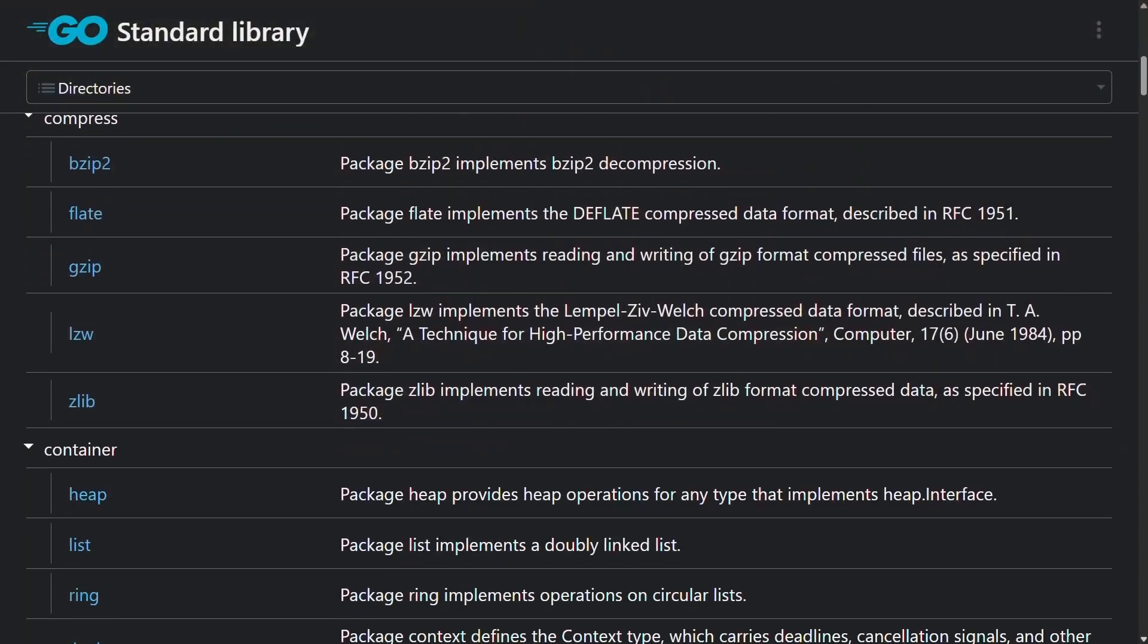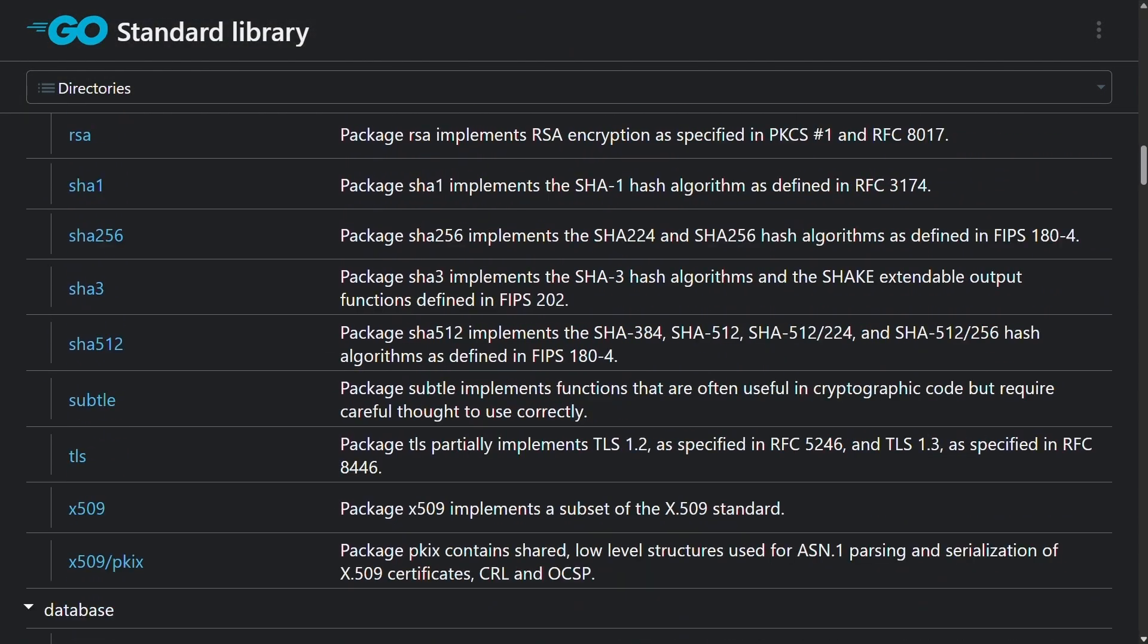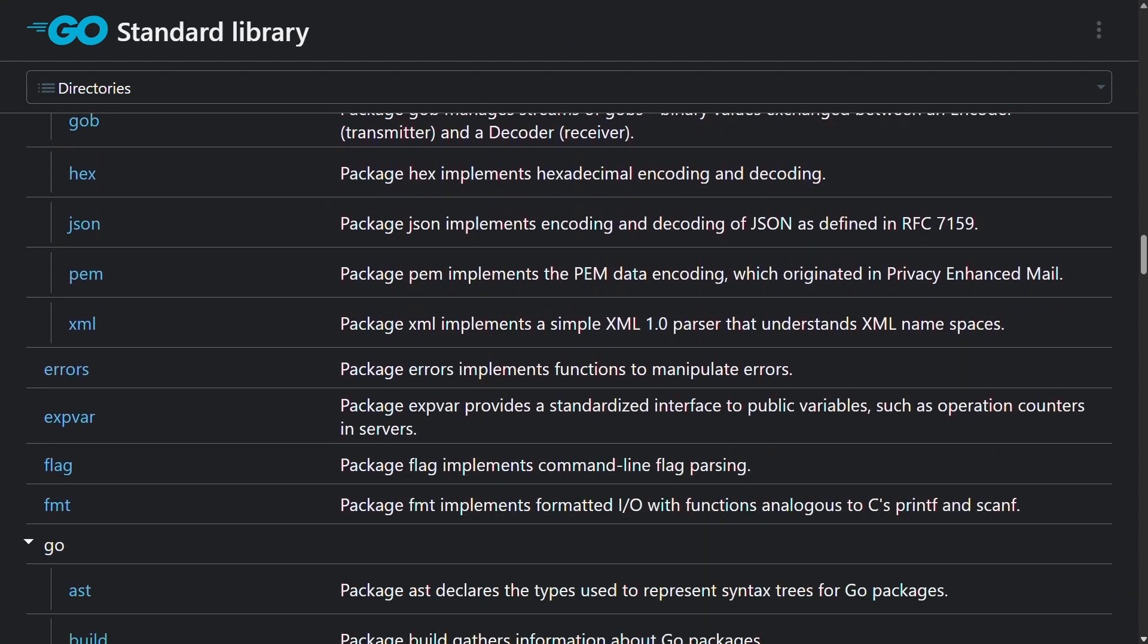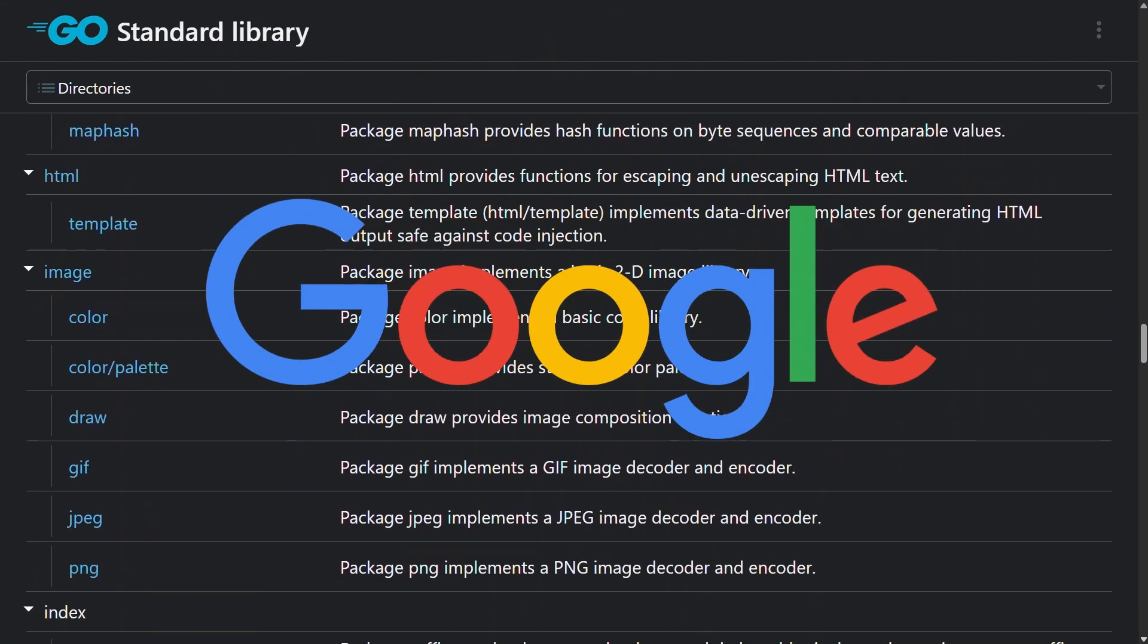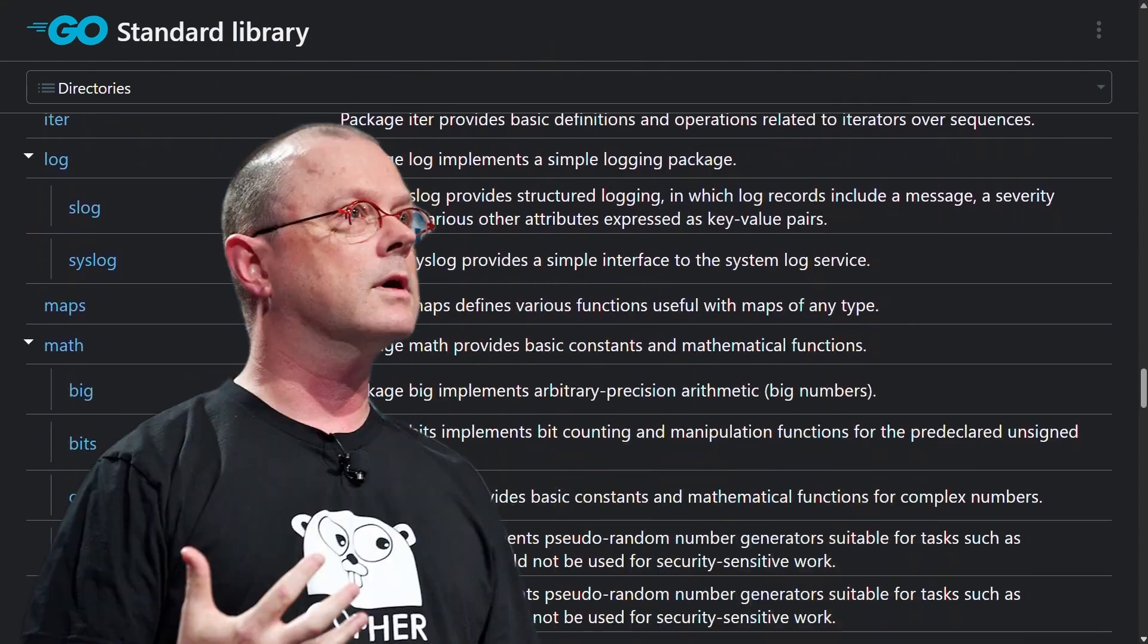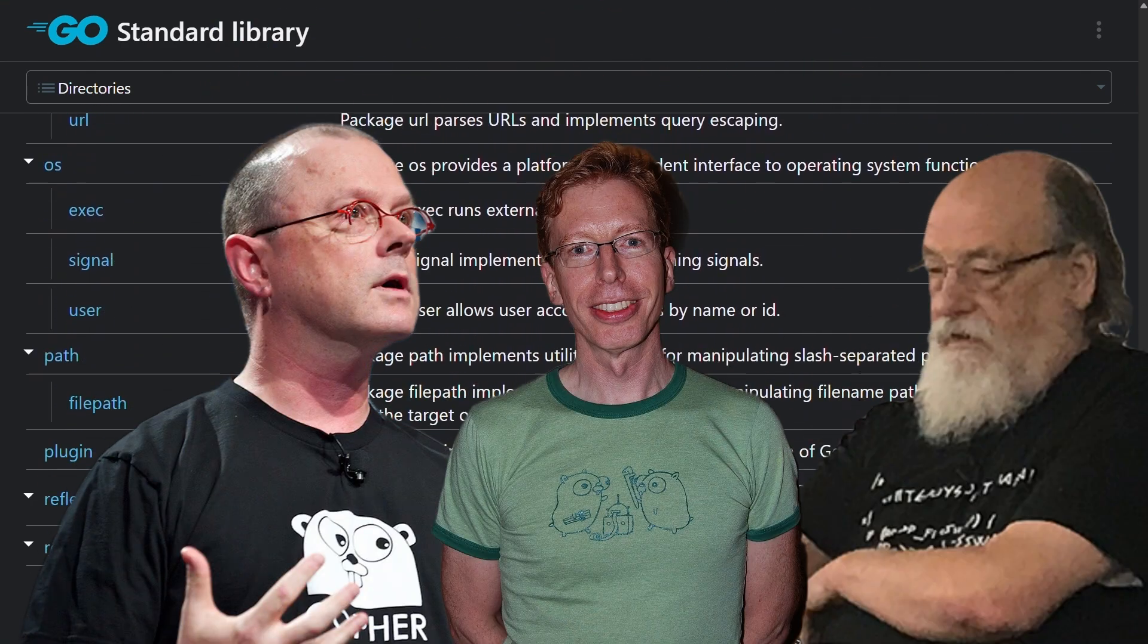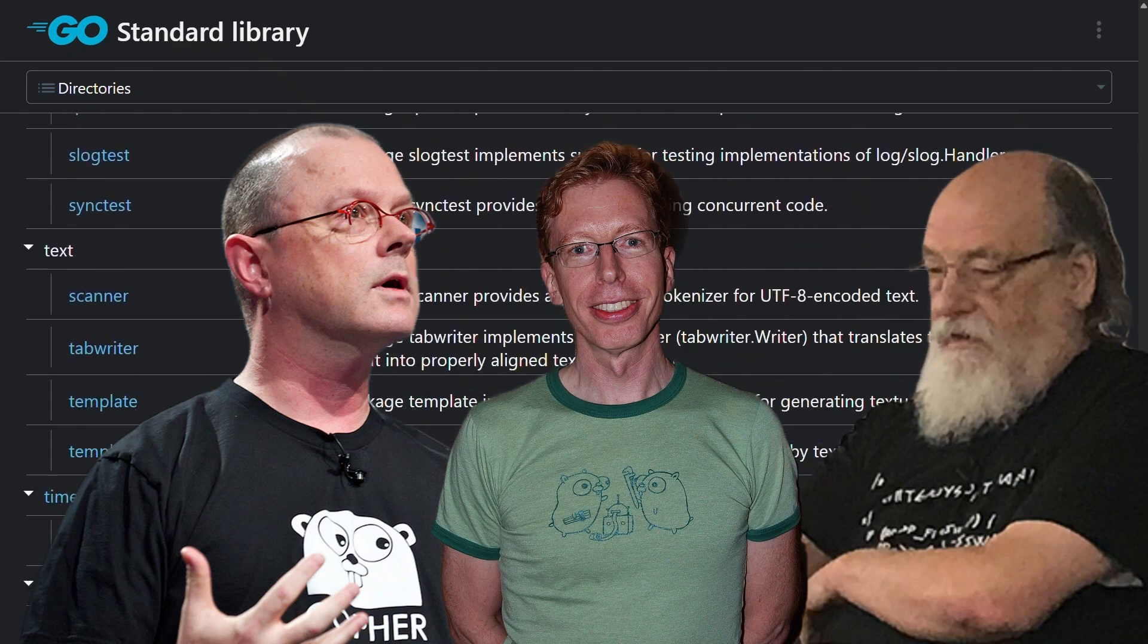In the case of Golang, it has very large and structured standard libraries, and it's obvious that it will match the standards of Google. Rob Pike, Ken Thompson, Robert Griezmer are some of the names behind Go development.